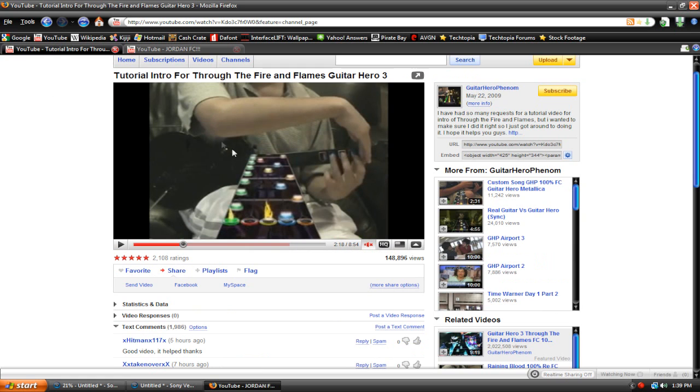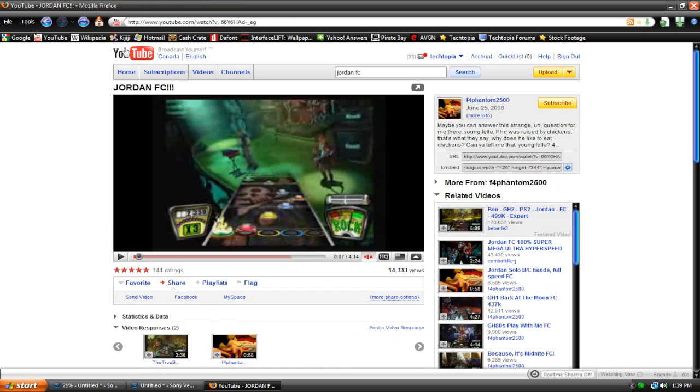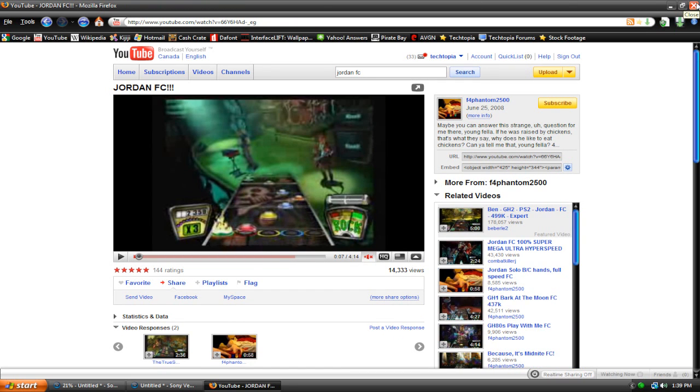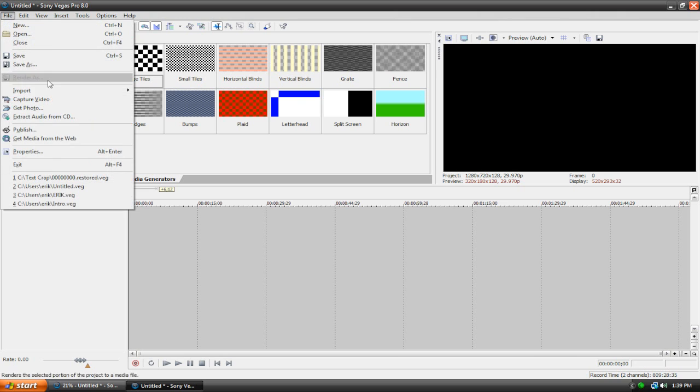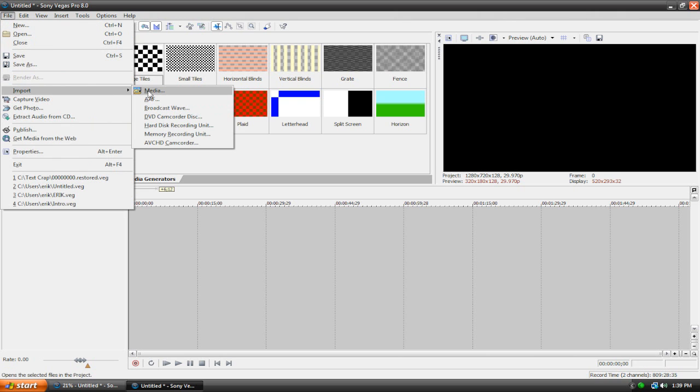Like what this guy does here. I hope you understand what we're gonna be doing, because I don't even really understand, but yeah. So you're gonna need masking to do this again, because we're using masking. So you need pro.